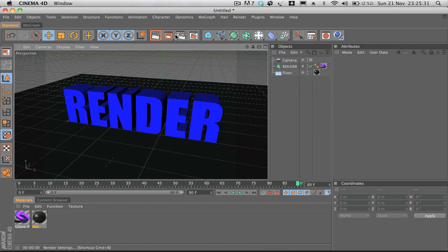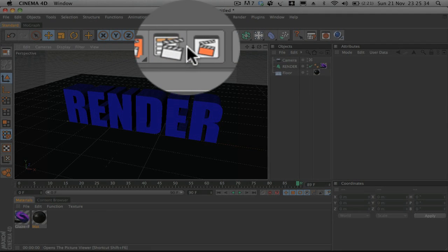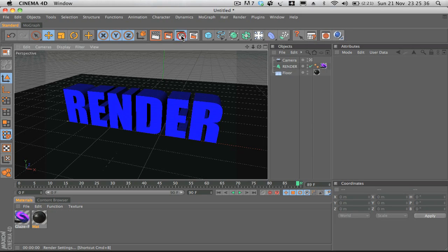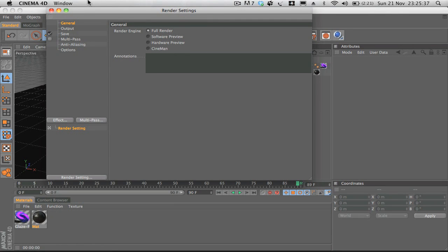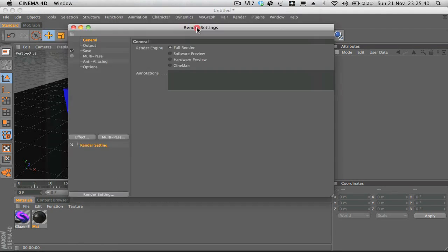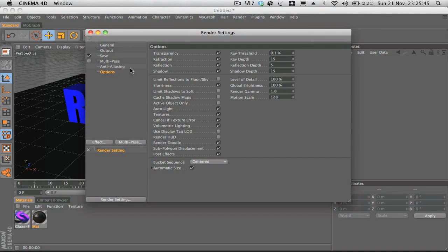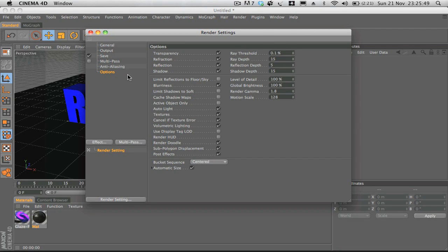To start with, we're going to click on the third button from the left. If we click on that, we get the render settings. Basically, this is everything to do with your render settings. You can see we've got loads of stuff here, but I'm just going to show you the basics of how to get a movie to upload to YouTube or whatnot.